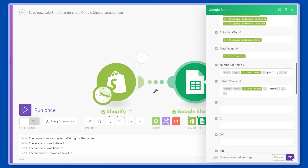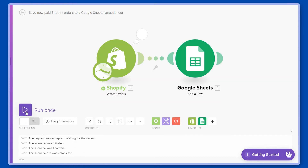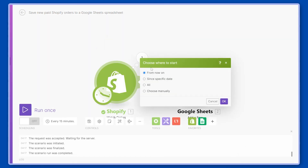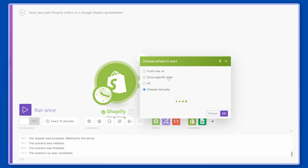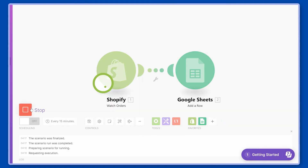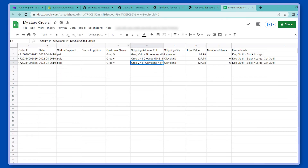If we press Run Once now nothing will happen because we don't have any new orders. But we can go to Choose Where to Start and manually select the last order by order number, then run it one more time. Now you can see the second order with spaces between the names, which is much easier to read.